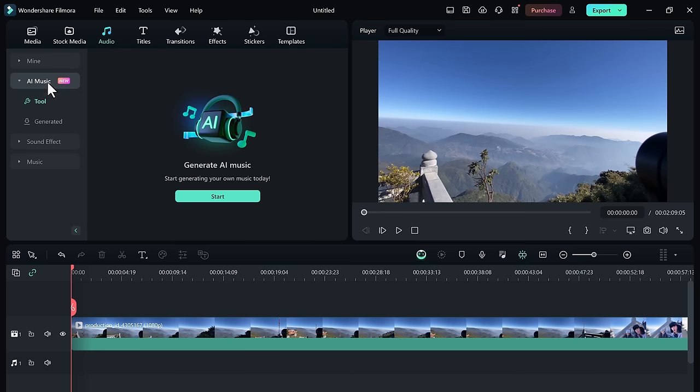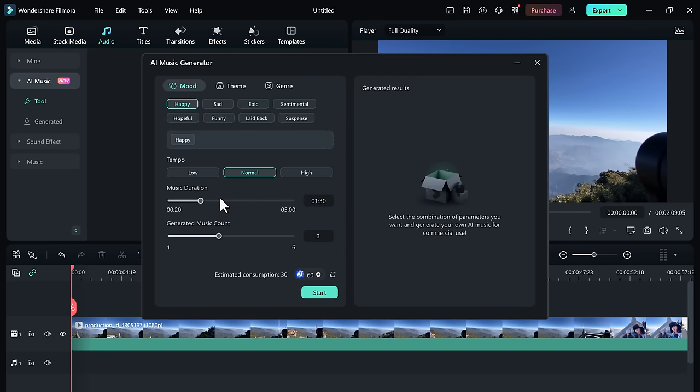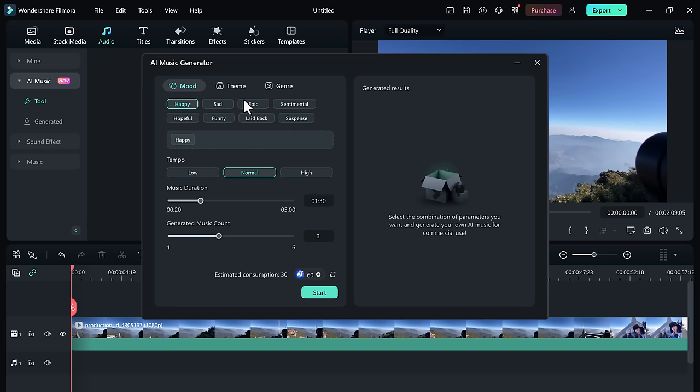I can't wait to show you the fantastic updates they have made including more music themes, channels, and tempos. First you need to choose the mood like happy, sad, epic, funny, suspense, etc.